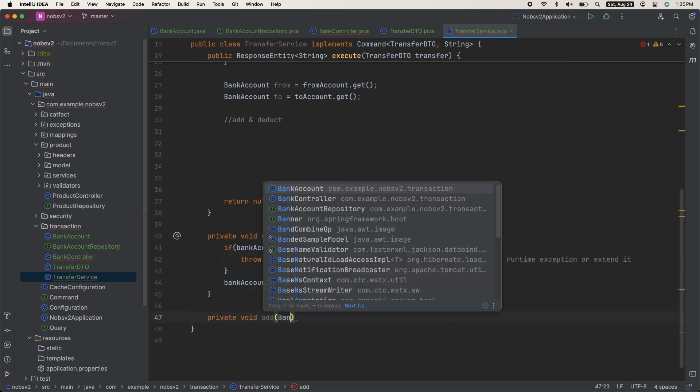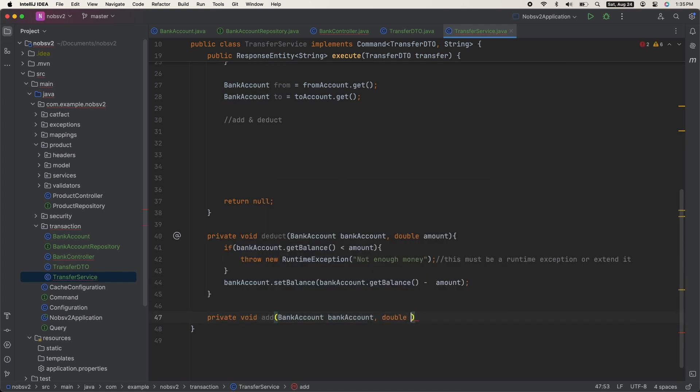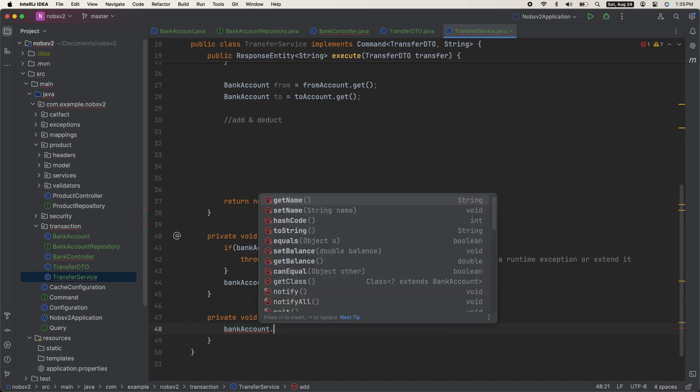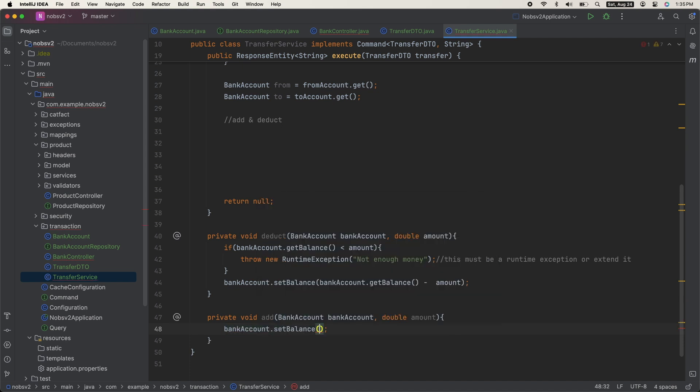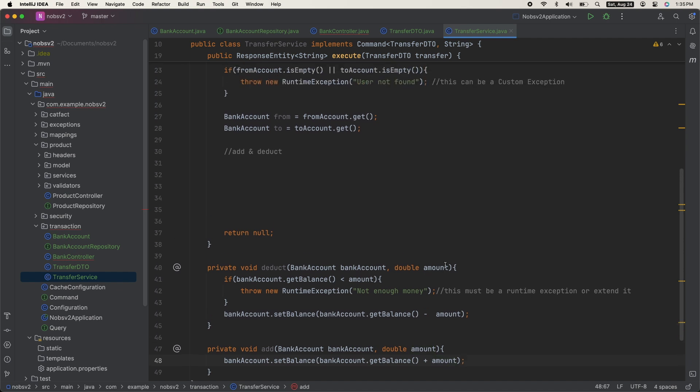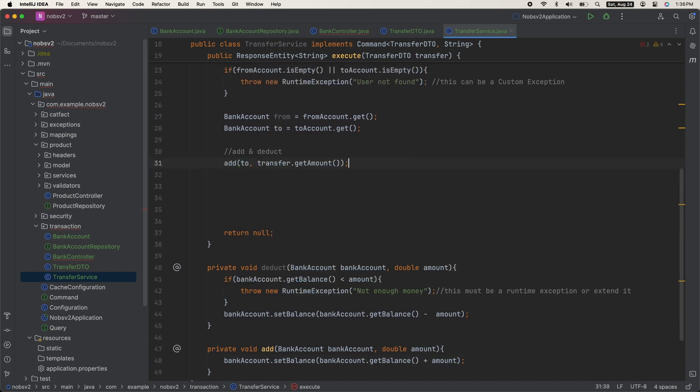Create another method add, pass in the bank account and the amount. And we'll just go ahead and increment the balance. Call the methods and pass in your parameters.